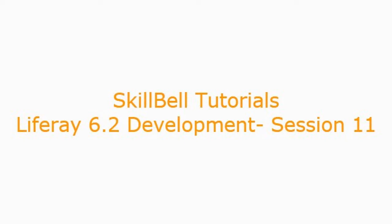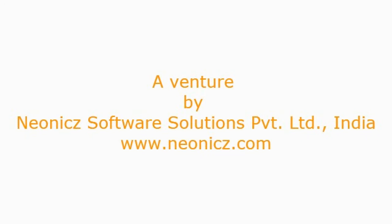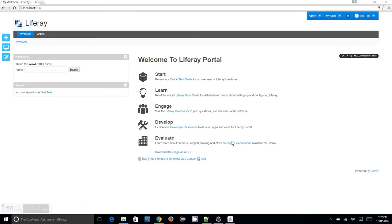Hello, welcome to SkillBell Tutorials. This is Arun here with Liferay 6.2 Development Tutorials, session number 11. In the previous sessions, we have learnt about action faces, render faces, and passing data from the JSP to your action face, submitting a form to a controller, and receiving the data which is submitted from a JSP to the controller.